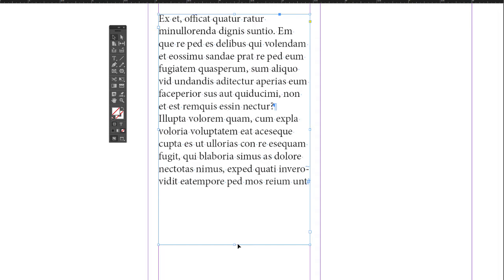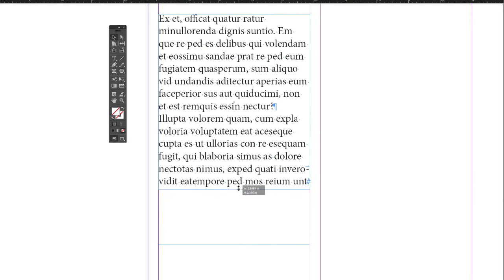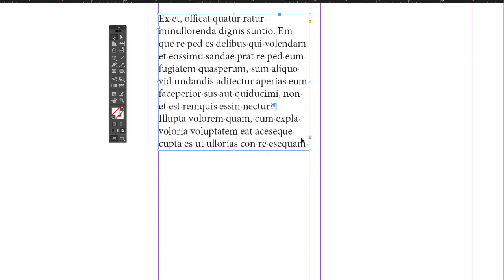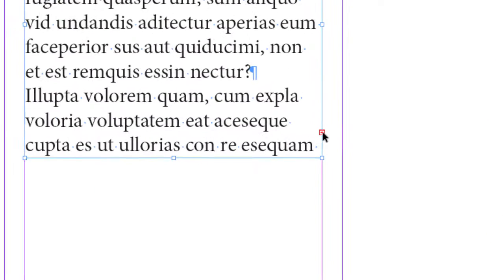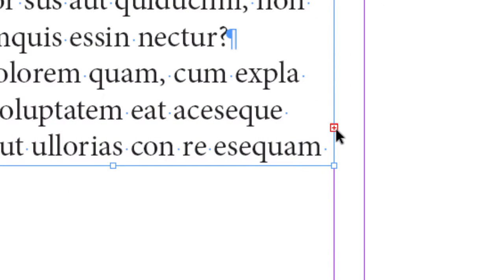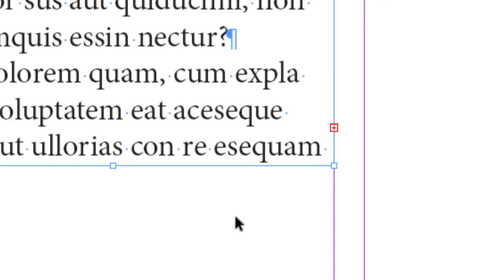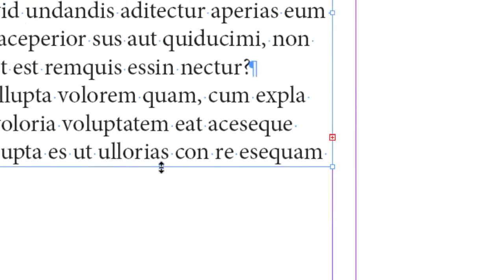Another thing that happens with your text box, if this text box were too small, let me bring the handle up here, you'll see a little red cross in a red box over here. This you'll also see in other programs, this is fairly universal. This means there's overset text. What that means is there's more text in this box than we're seeing.